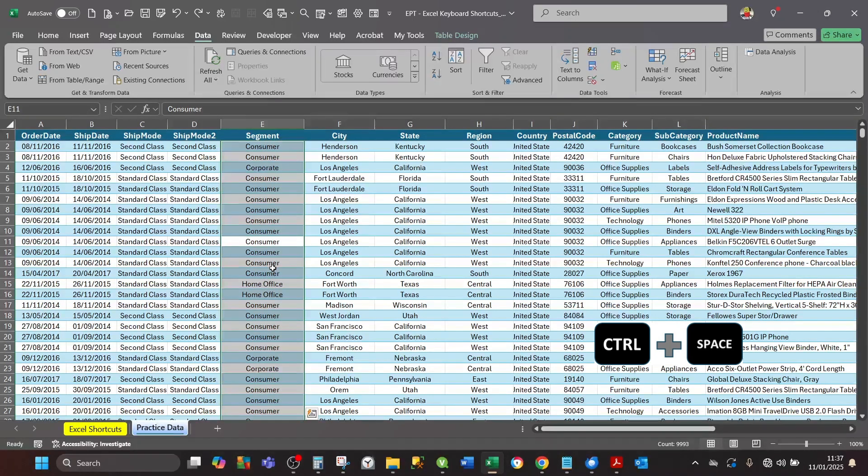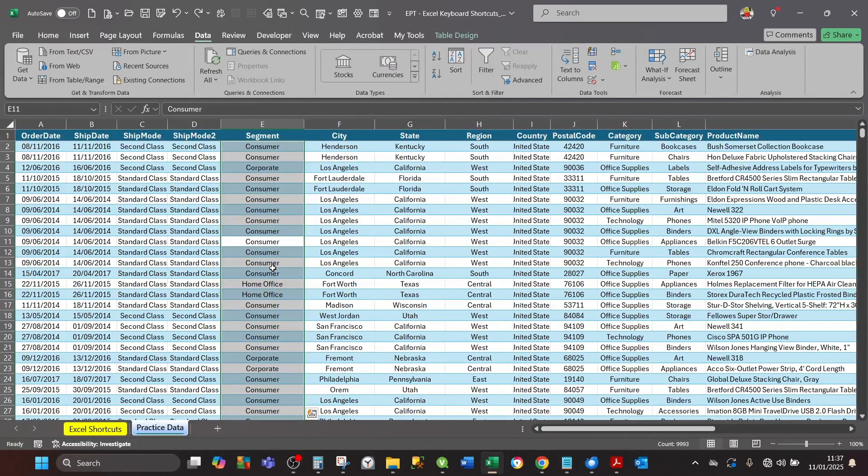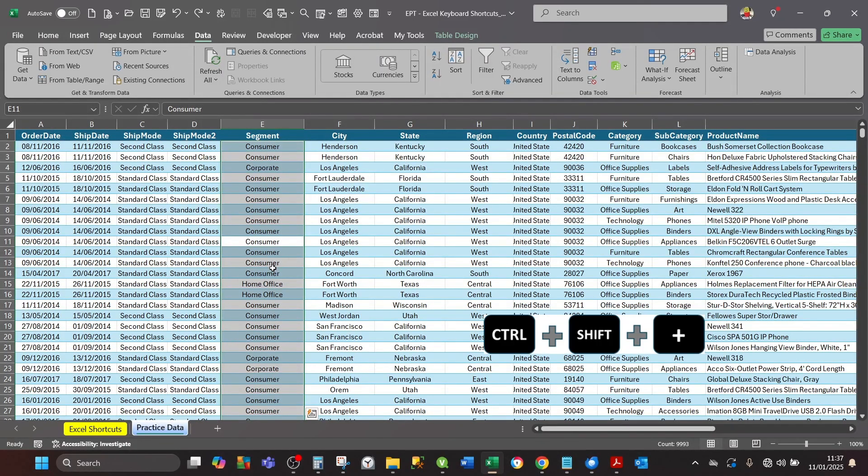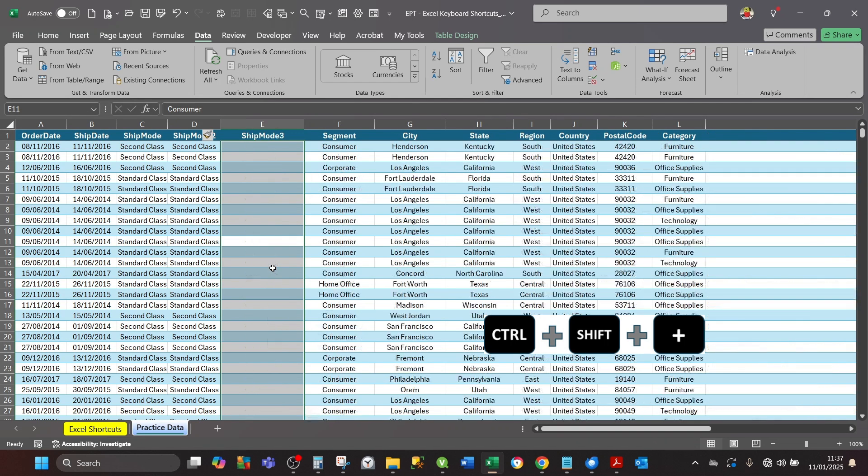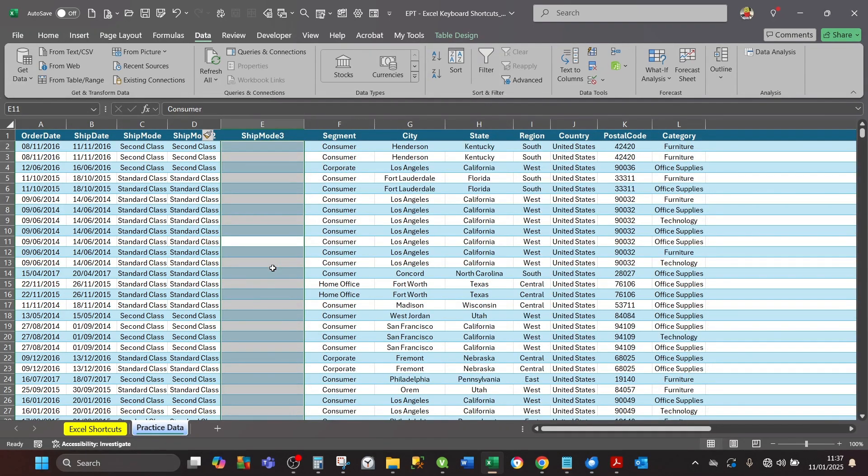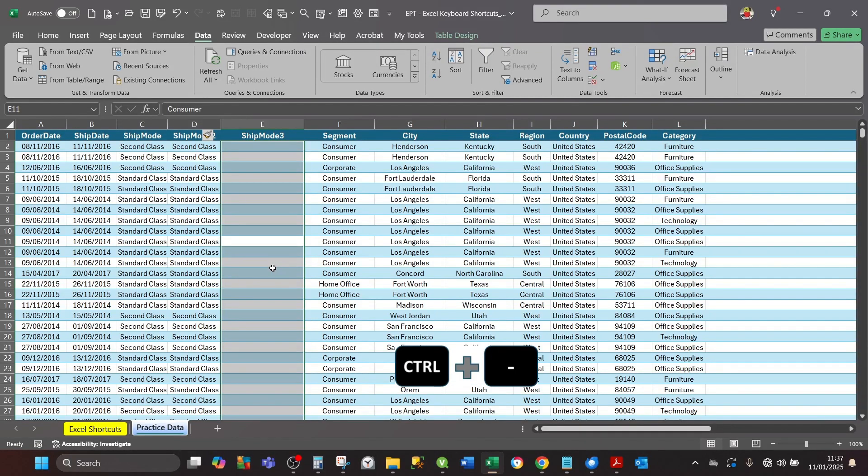Once I select it, then on the keyboard press Ctrl+Shift+Plus. That's going to introduce a new column to the left of the active cell column. In this case it's Ship Mode 3. It's been selected, so if you want to delete it, press Ctrl+Minus.